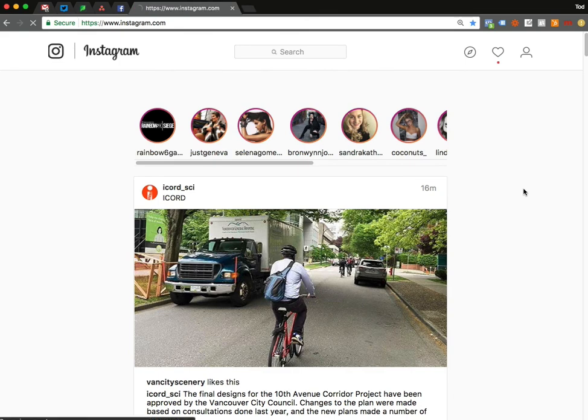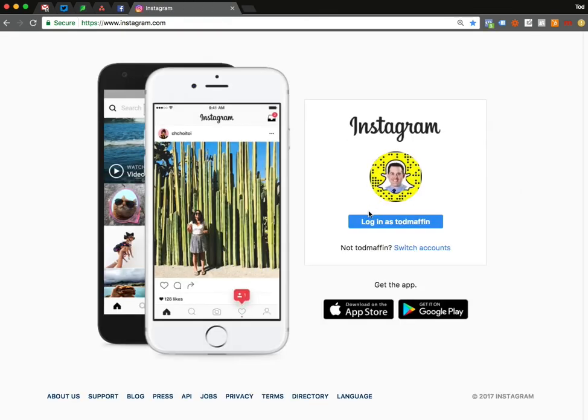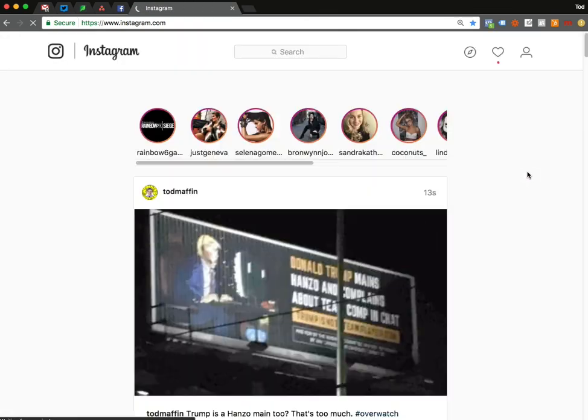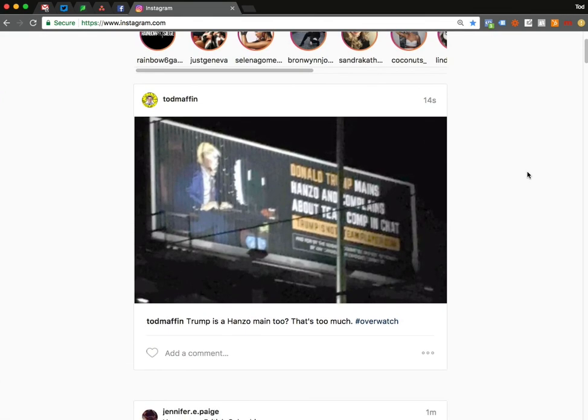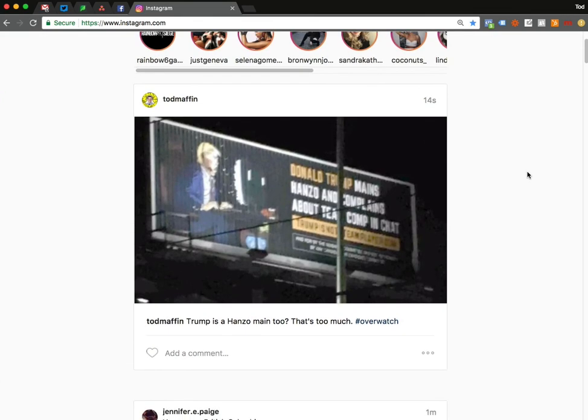You have now posted to Instagram via your desktop web browser. Close that window, reload the main window, log back in, and you will see it at the top of your feed — just like you posted it from the app all along.